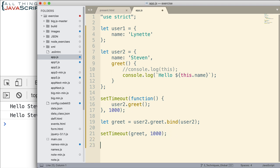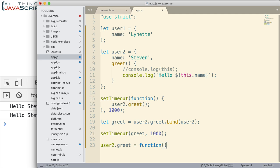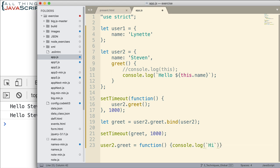If I make a change to user2 on this line, like this, if I make a change to user2.greet, change that function. We'll just change what it does very simply. So it's going to do hi instead of hello. Big difference. Important difference.